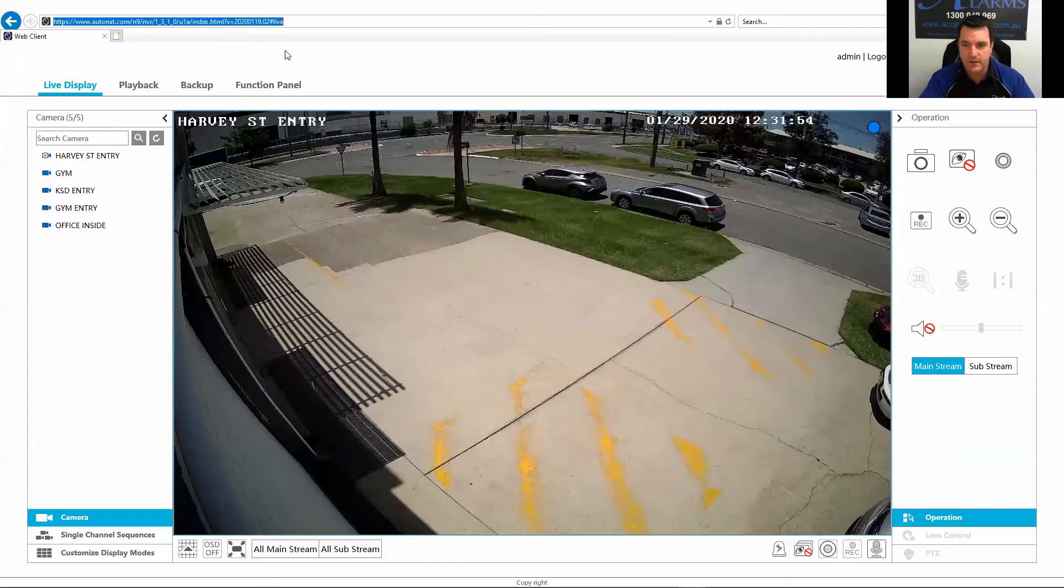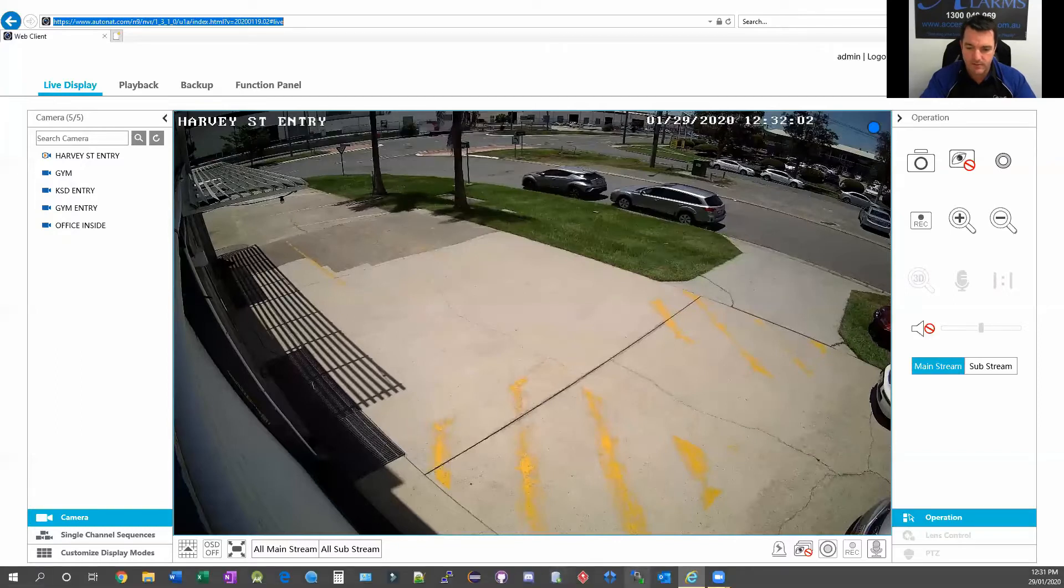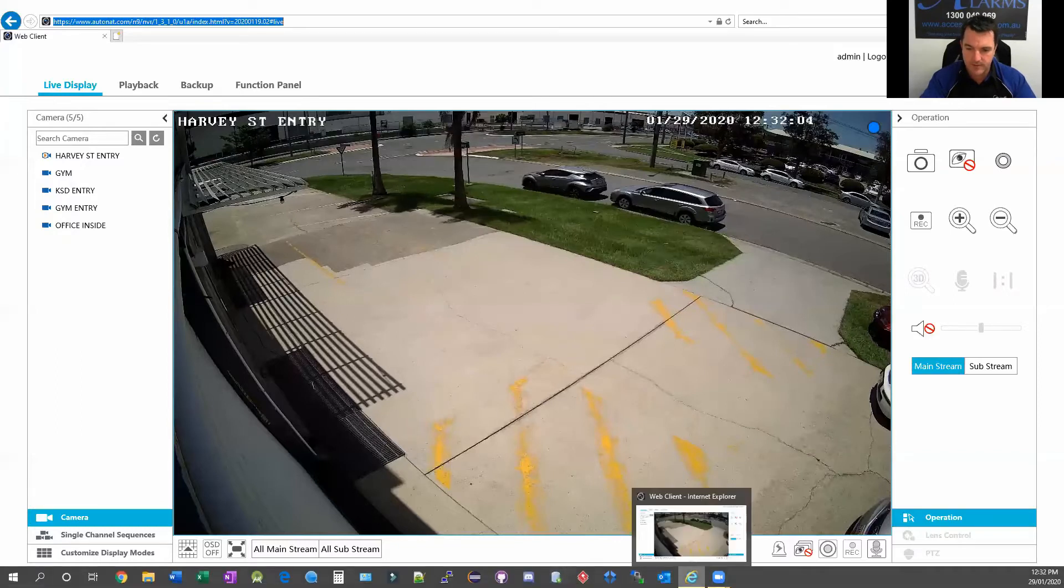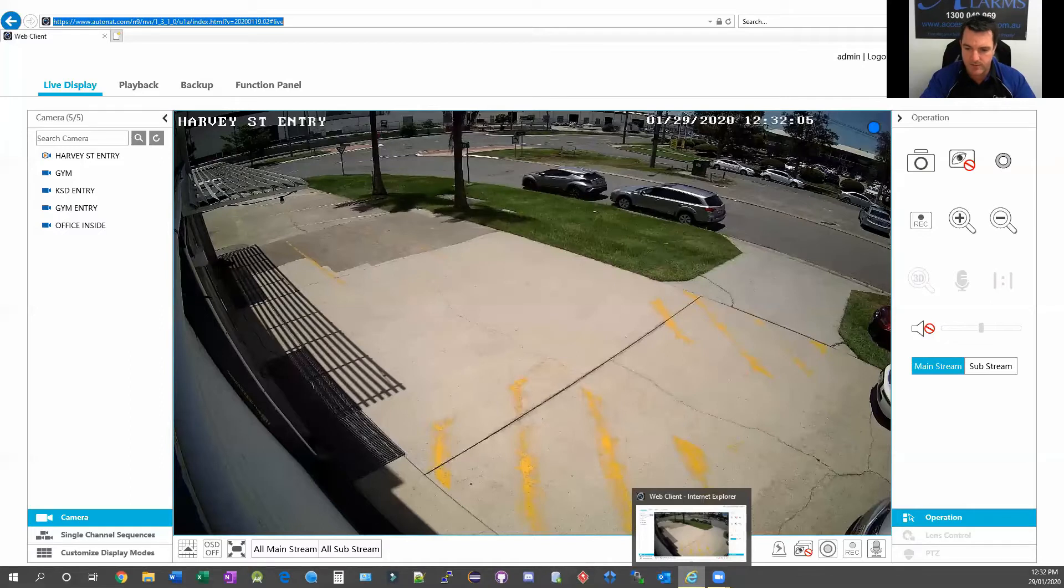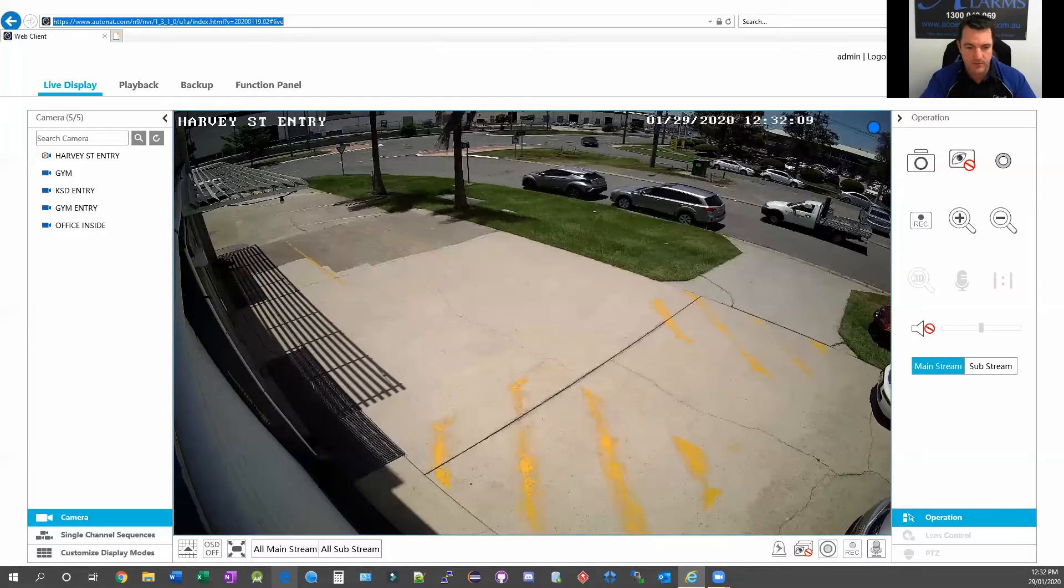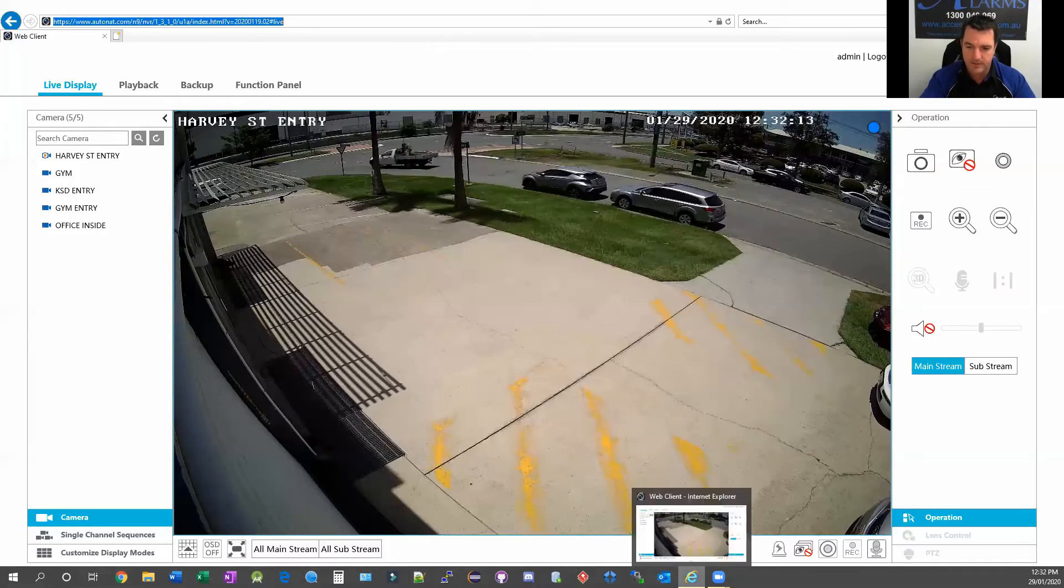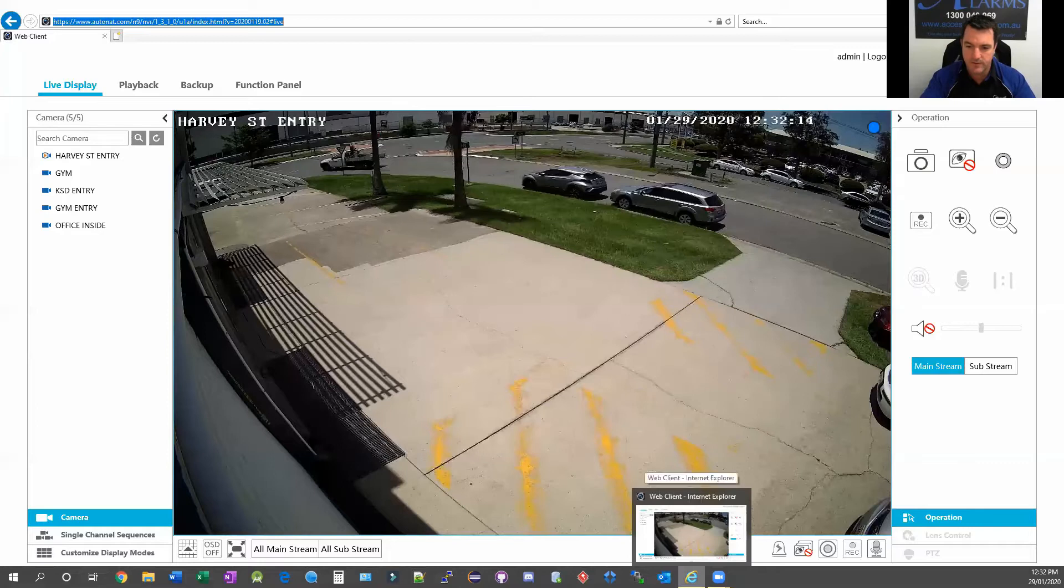Once you've logged in here, you can see the cameras running live. It does come up down the bottom here when you log in. I will say you must use Internet Explorer. That's this little icon down the bottom here. Make sure you're using Internet Explorer, not Microsoft Edge, not Google Chrome, not Firefox, any of those sorts of things. Just use Internet Explorer. It's guaranteed to work.